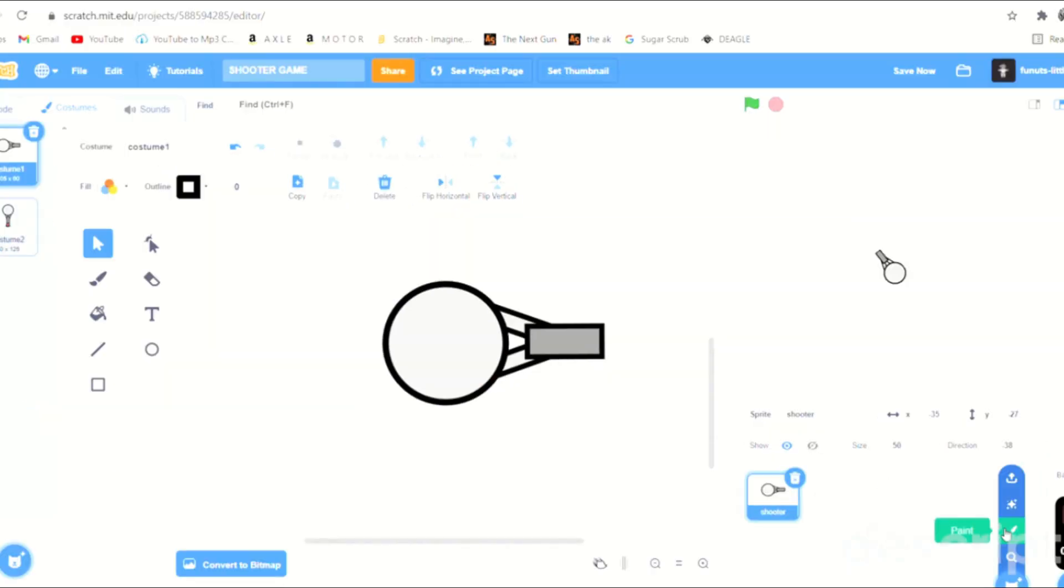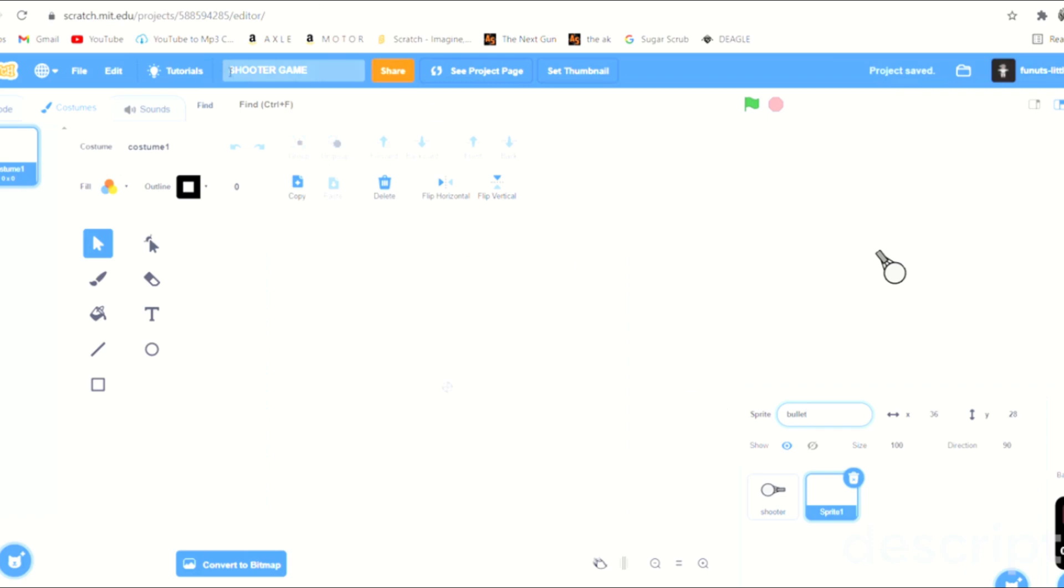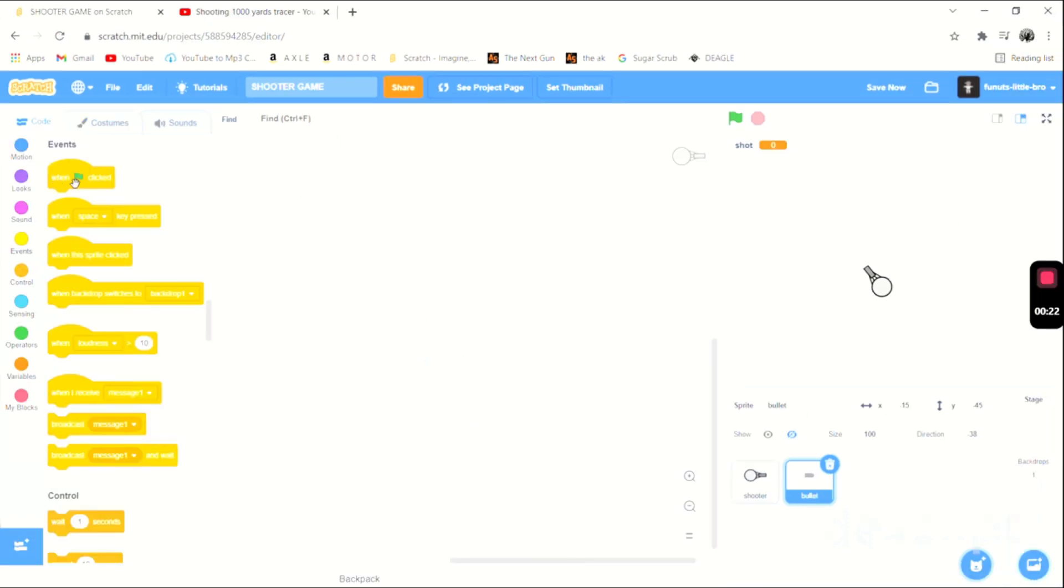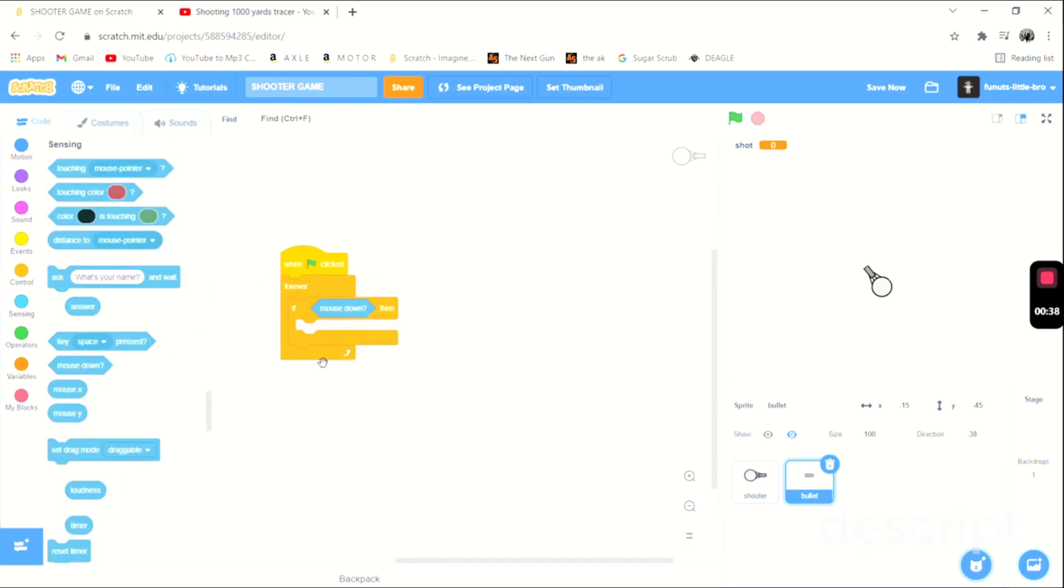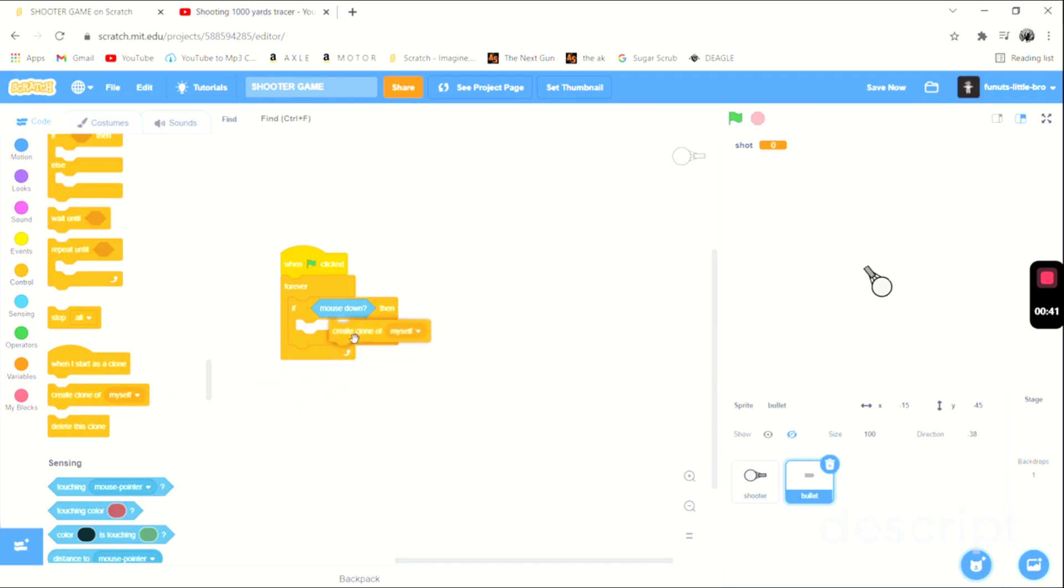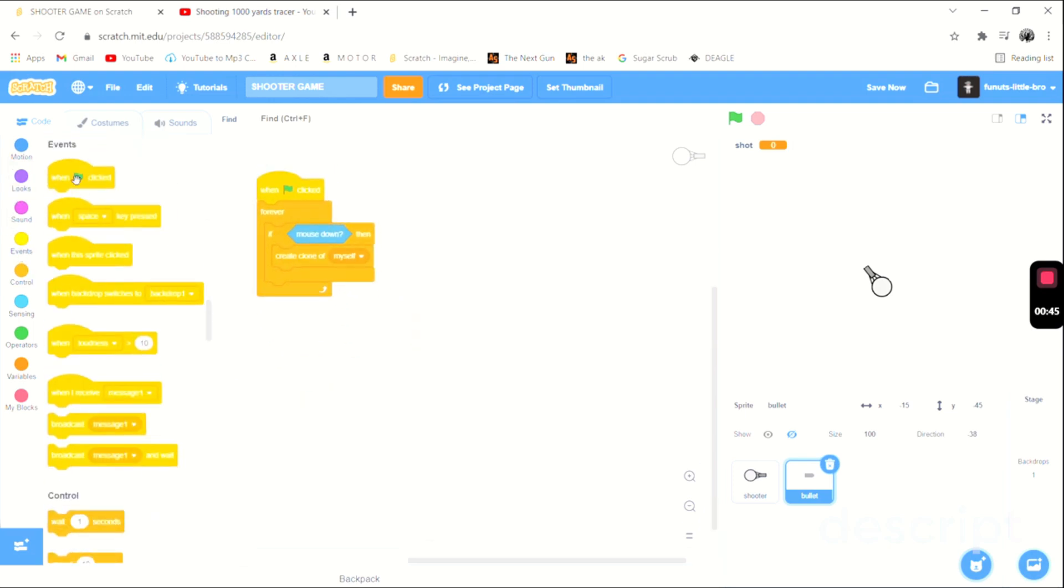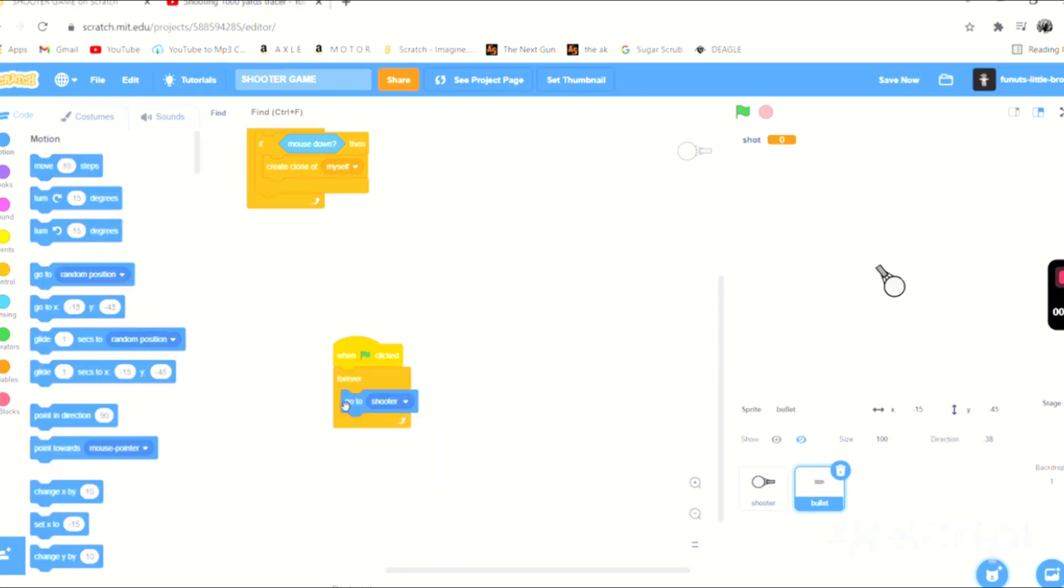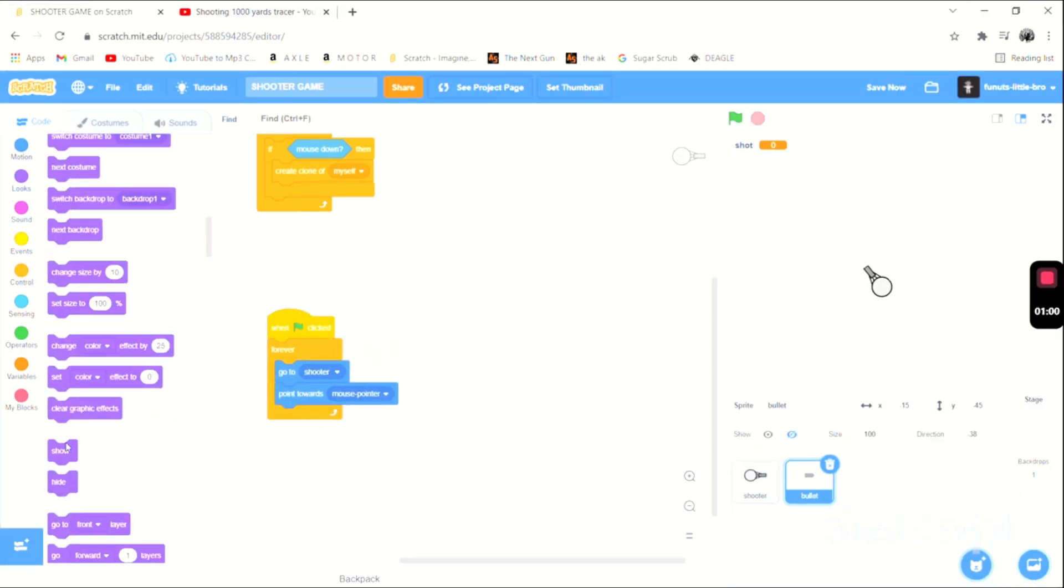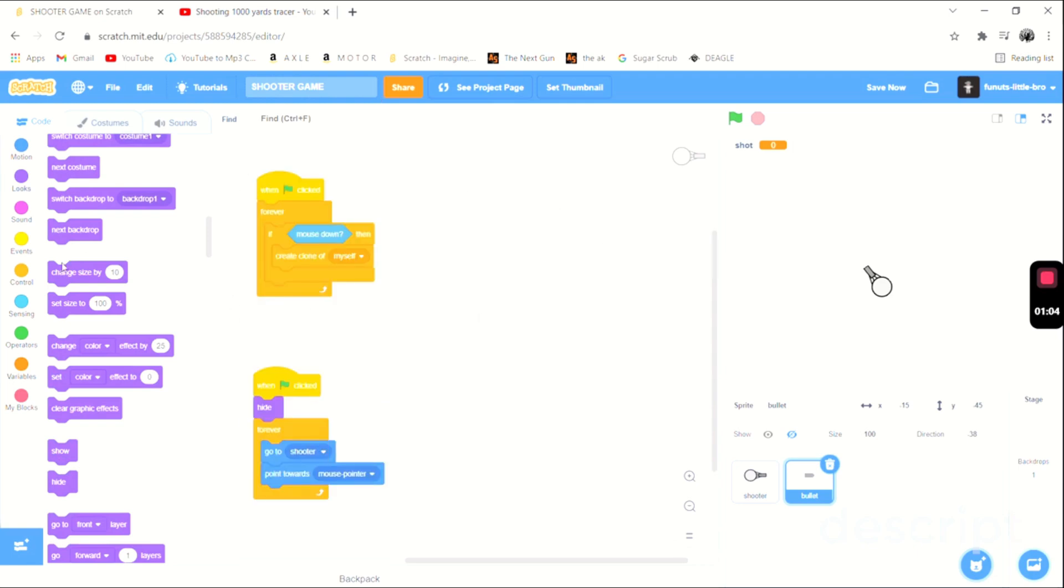We are going to make a bullet. So this is actually going to just be, well I mean I think it's pretty self-explanatory what this is. So let's now code the bullet. We're going to say when this is clicked, forever, if mouse down then we are going to create clone of myself. And then we're also just going to say when this is clicked, forever, go to shooter and point towards mouse pointer. And then finally we're going to hide. So this is all we're really going to do with the bullet outside of the clone.